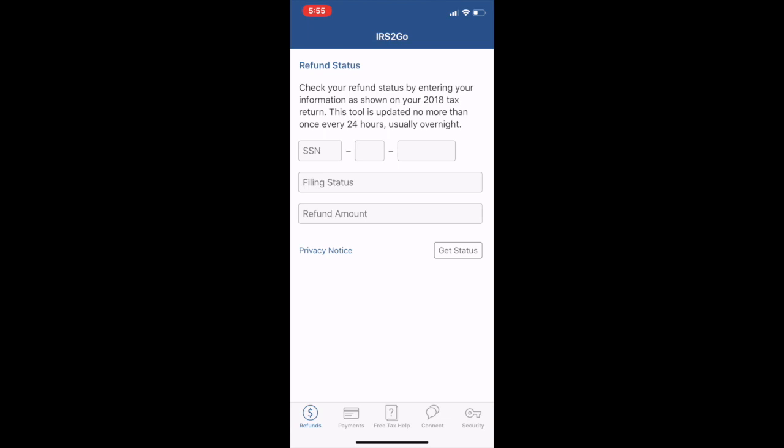This is the IRS to go app. You can see right here you can check your refund status super quick, super easy. Just download the app, plug in your social, your status, and your refund amount, and you'd be able to get your status. Obviously that works for all you W-2 employees out there.